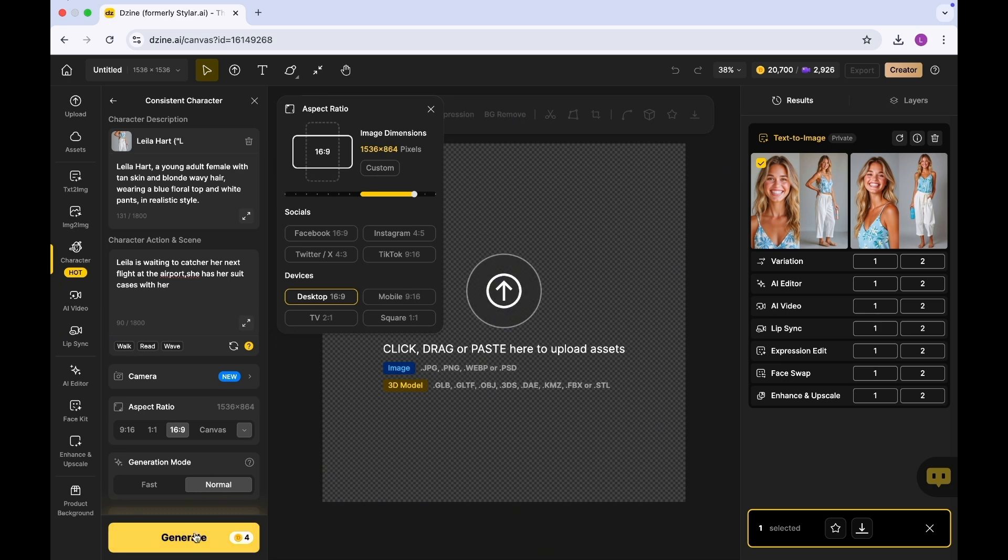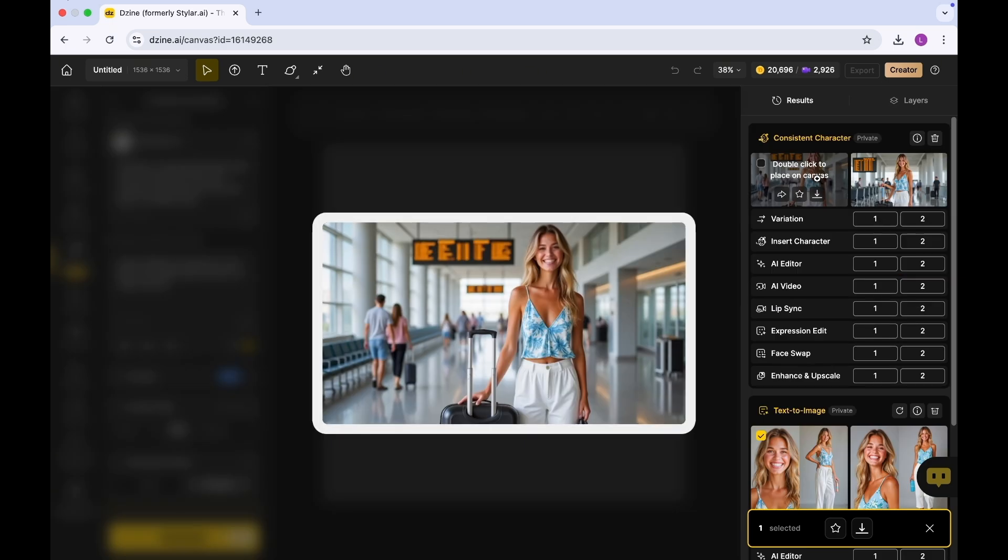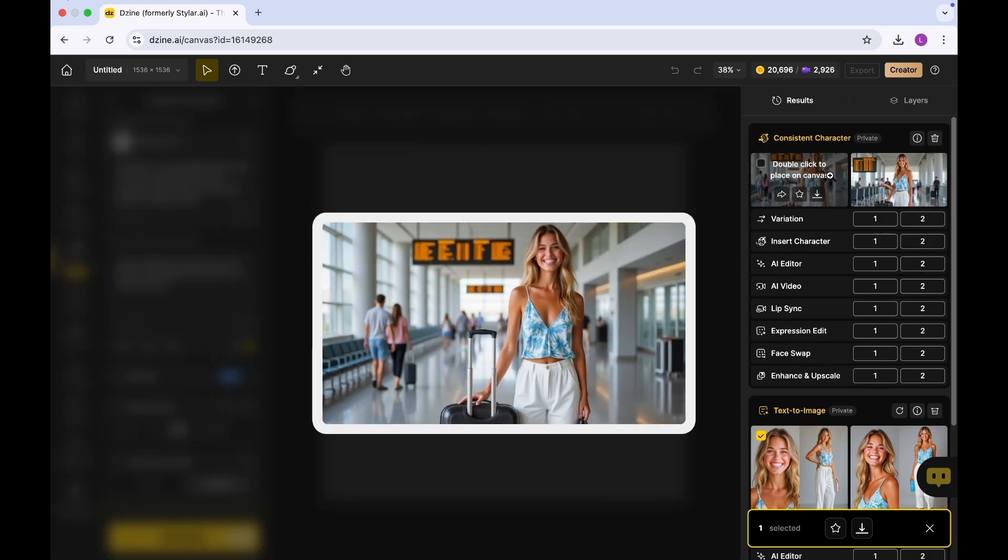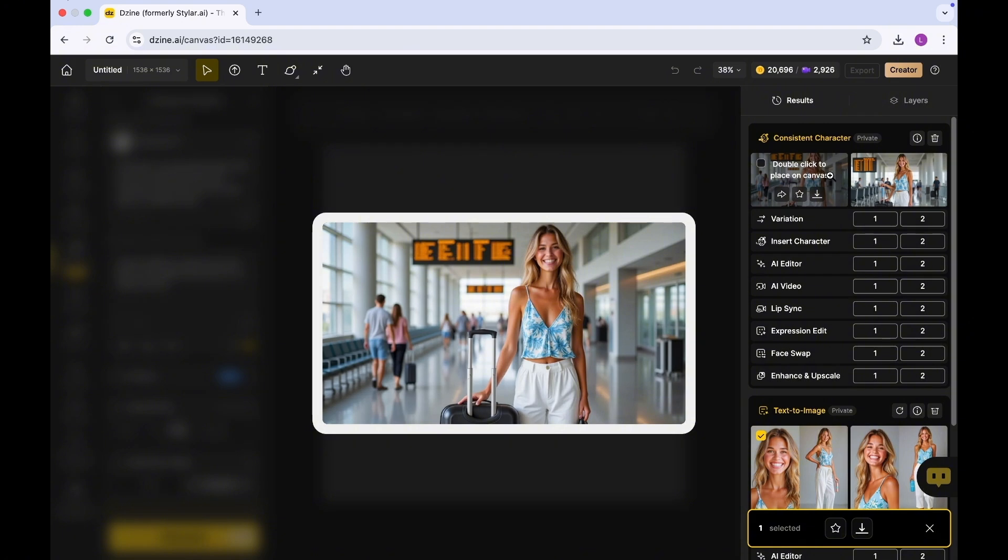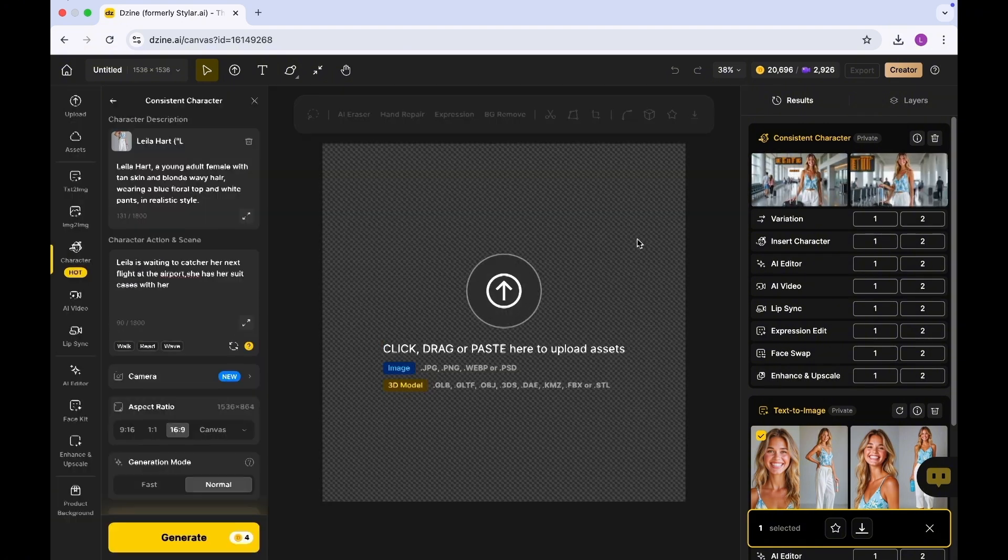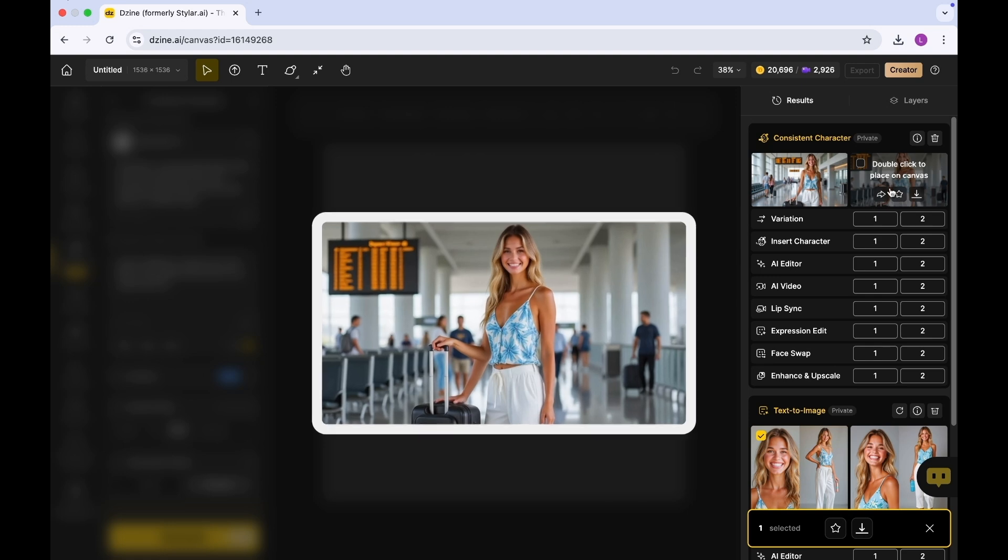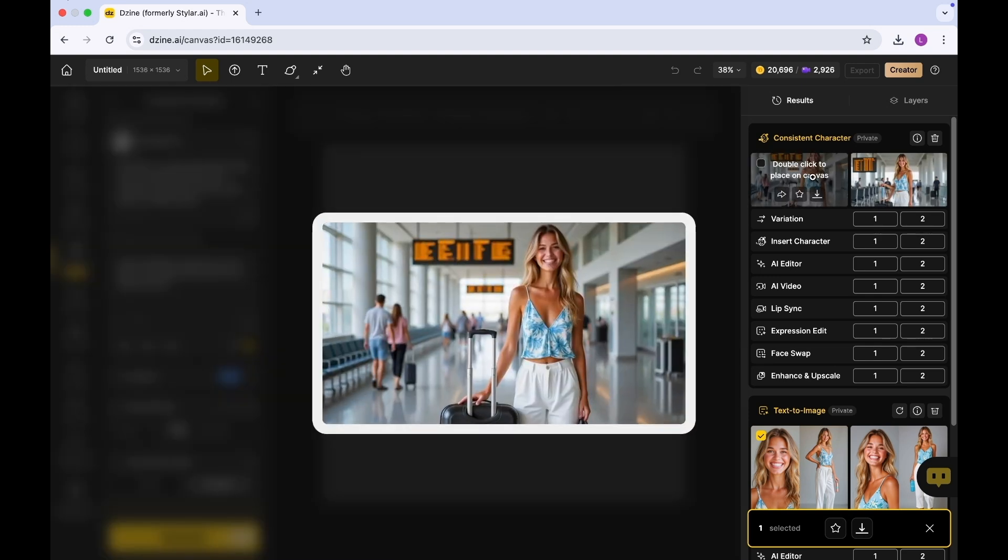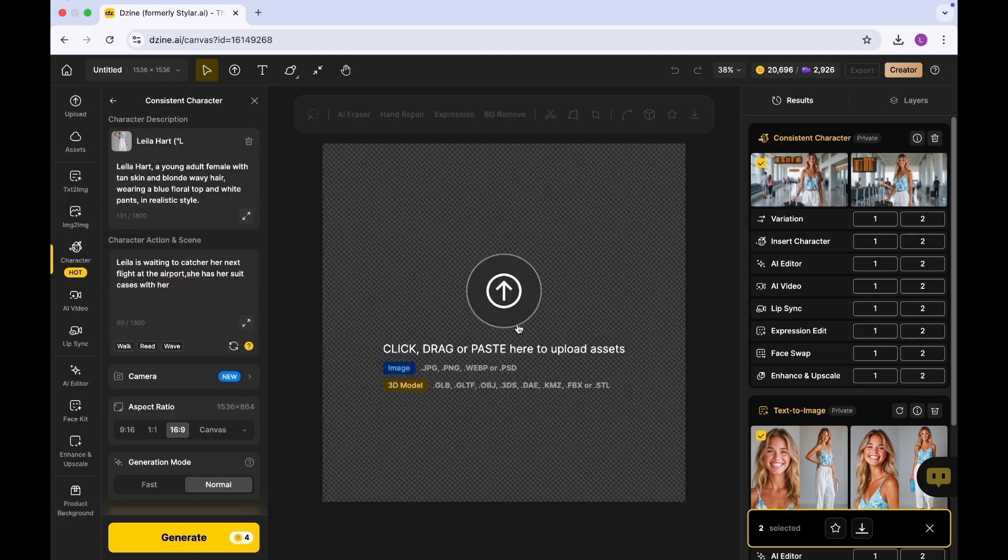I'm gonna click on generate. So our image has been generated for us. This is the first one - she's at the airport waiting to catch her flight. This image is a bit wonky, so I'm going to select this image. This is the image I'm going to be using.